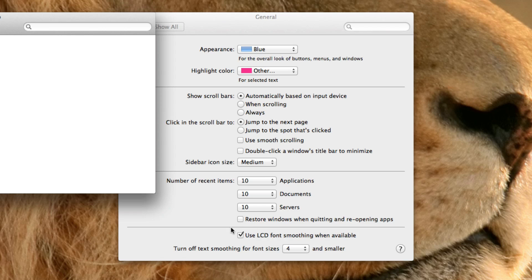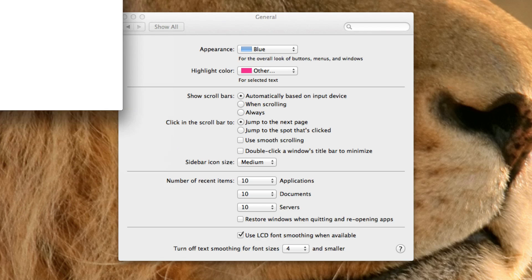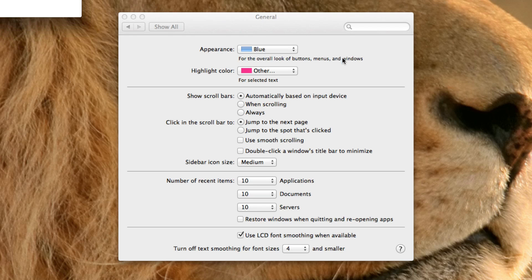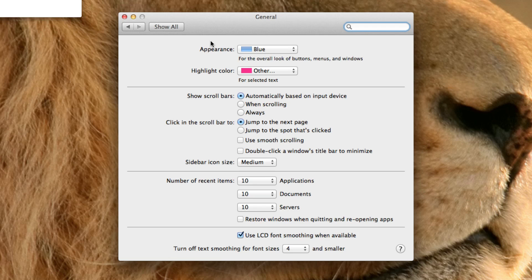And here's a big one even though it looks quite small. Restore windows when quitting and reopening apps. This is Apple's new resume feature now. I personally don't really like this, but there are some people that might like it.